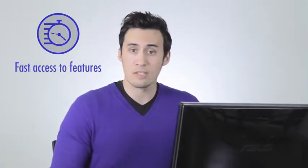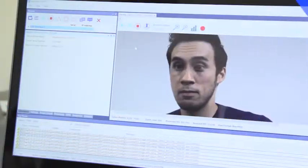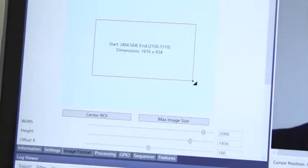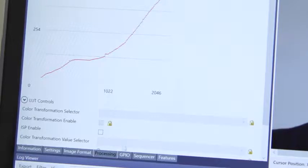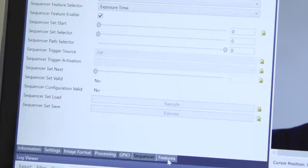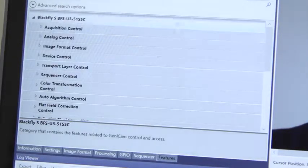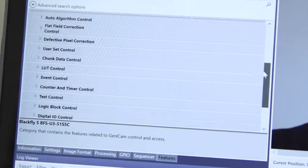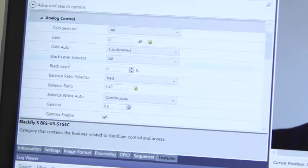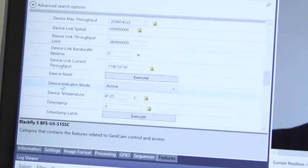The SpinView GUI gives you quick access to camera features. For those coming from FlyCapture, we have feature tabs that closely mirror the sections of FlyCapture. If you're a GenICam user, you'll quickly recognize our feature tree listed in the feature tab. This lists all the controls and settings for your camera using the GenICam standard naming convention.